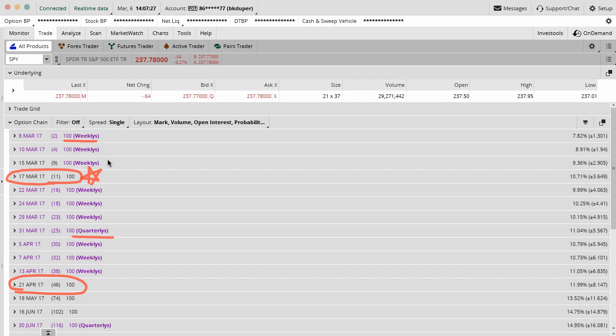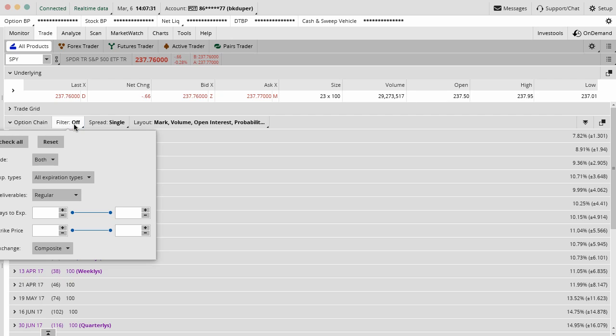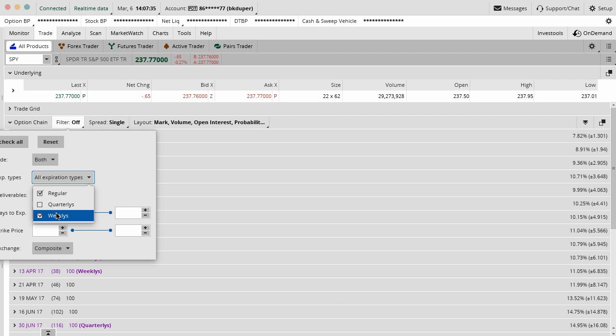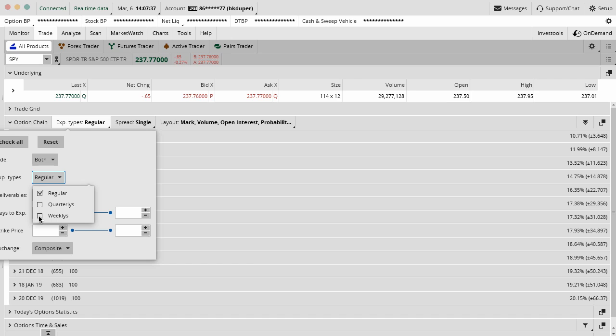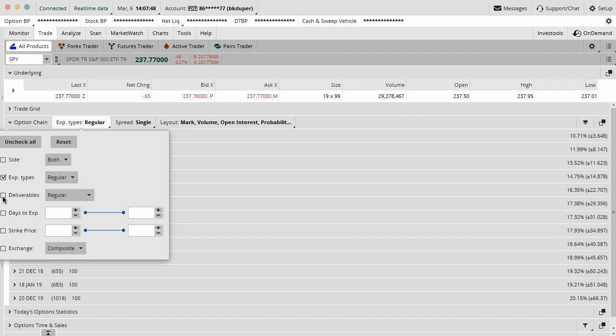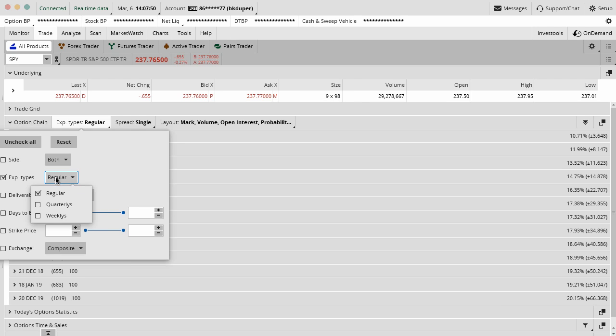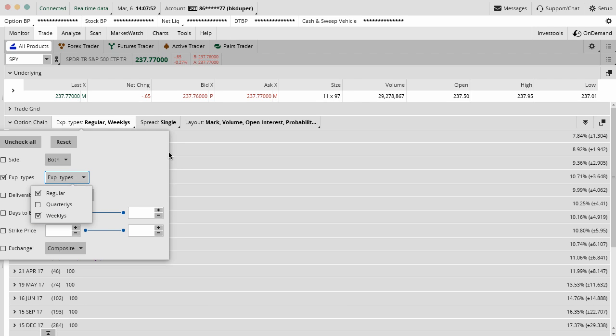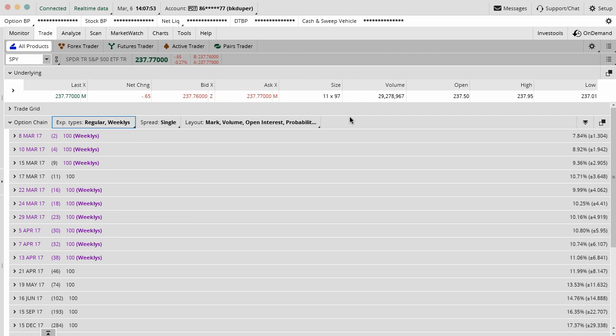You can actually toggle these weekly contracts off if you want by going here and then you can say instead of all expiration dates, I just want the regulars, March, April, May, June. I do not do that, I use the weeklies in there just so I see what's available, but it's up to you what you want to do. I'm going to put this back so that we can see the weeklies in there.